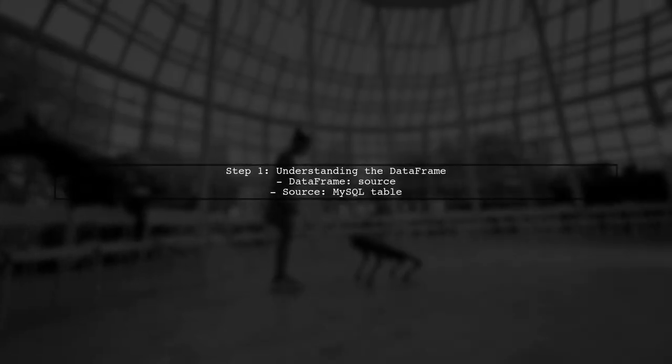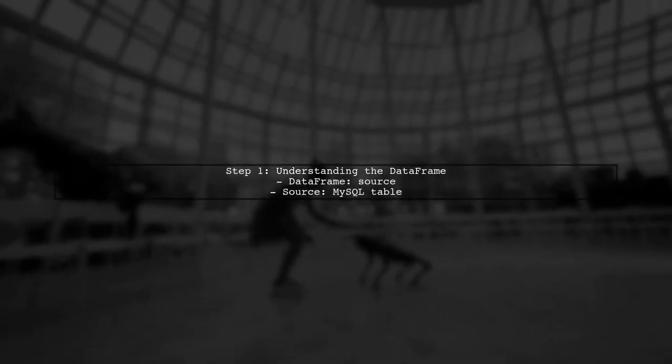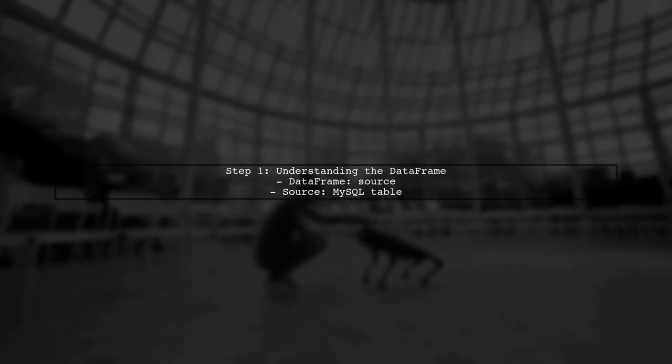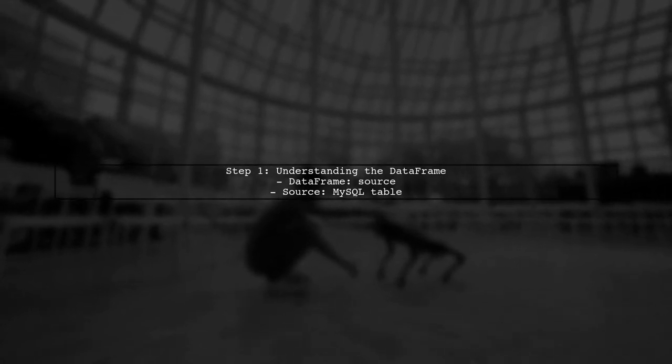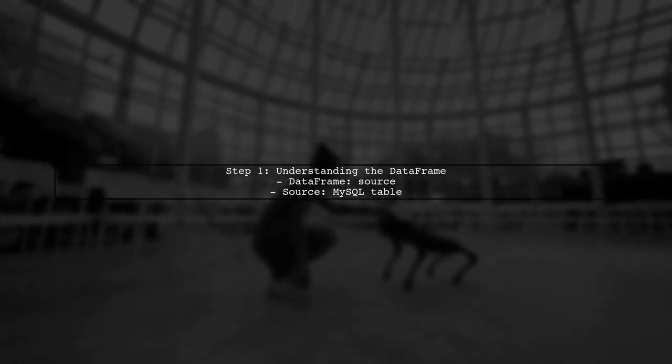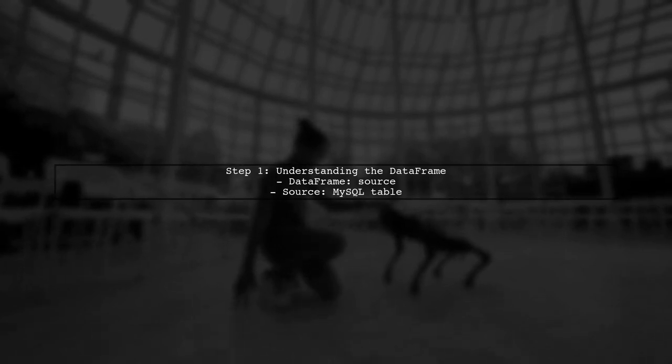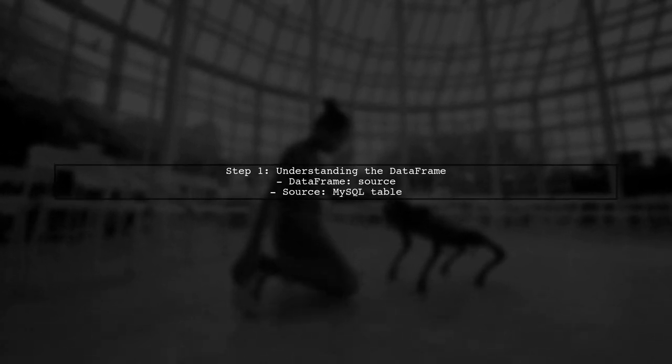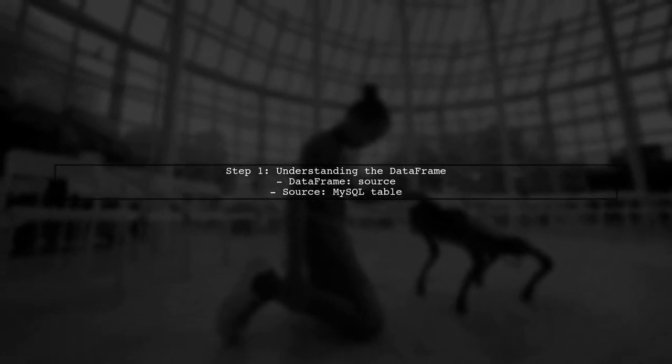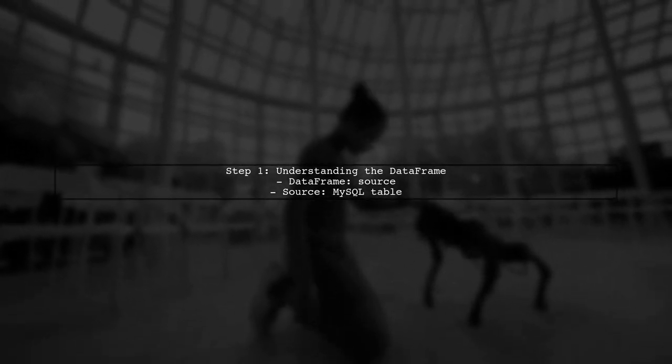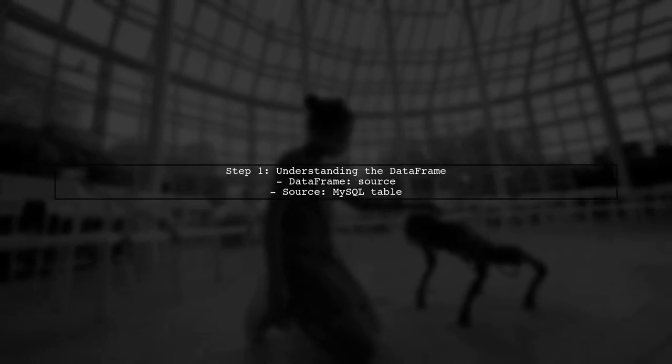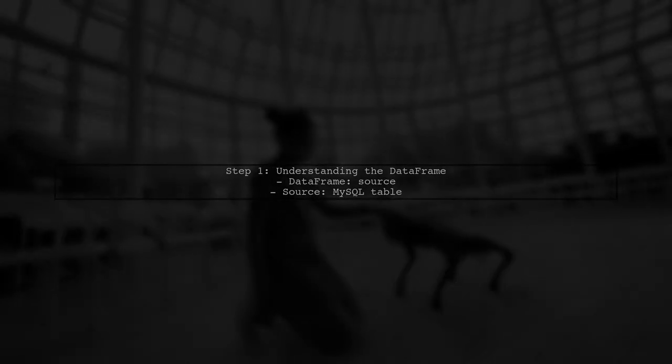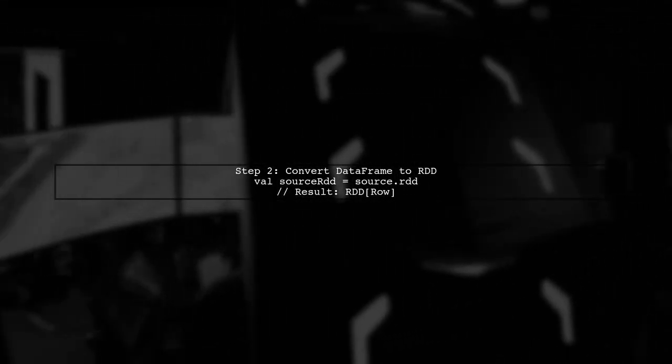To convert an RDD of rows to an RDD of strings, we first need to understand the structure of our data. We have a data frame called source, which we read from a MySQL database.